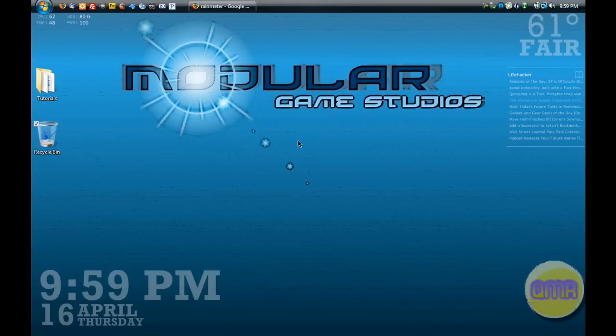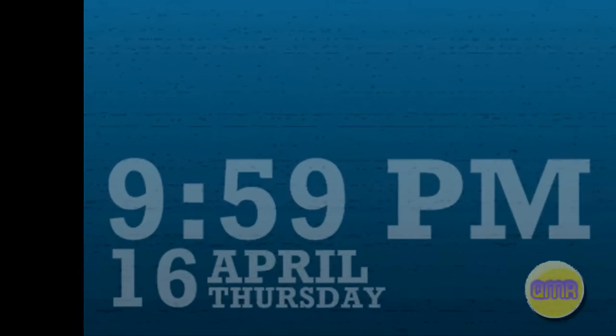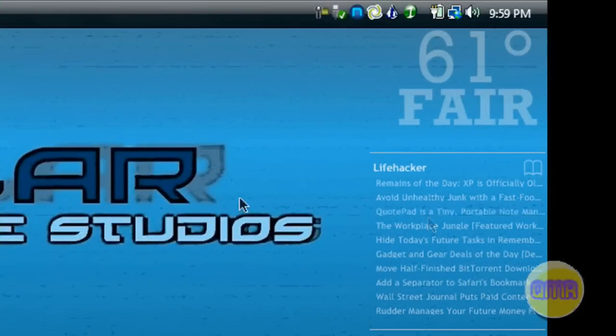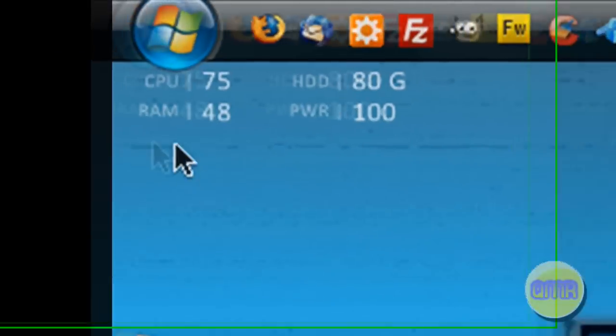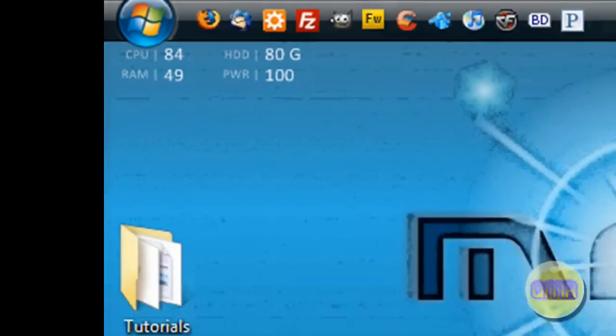This video tutorial is about a software called Rainmeter. Rainmeter is a freeware program that brings you desktop widgets that you see around my screen right here: the time, the date, you can have weather, RSS, and a couple of system specifications and readouts.